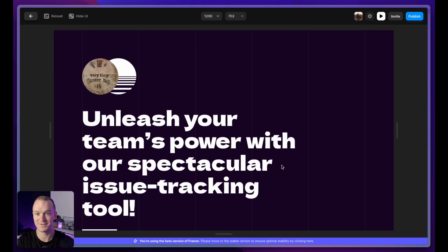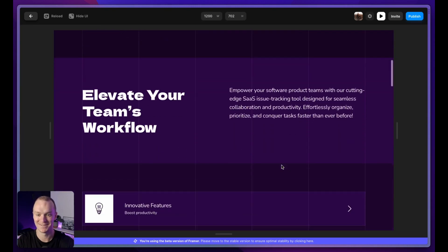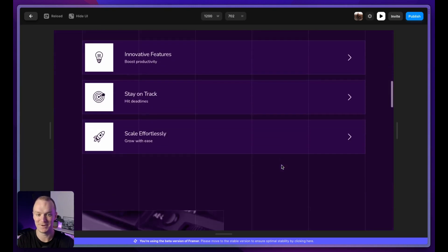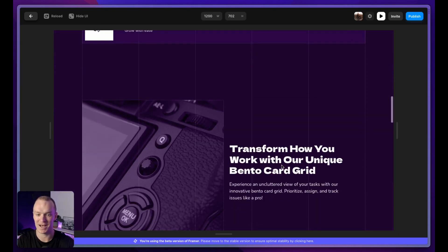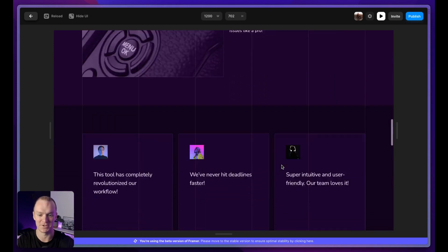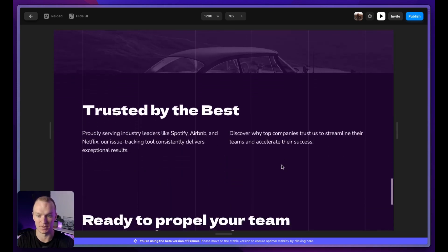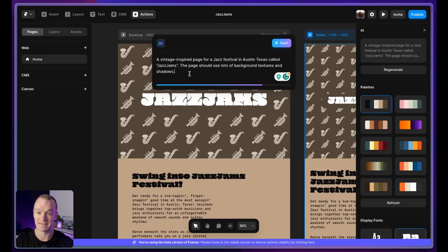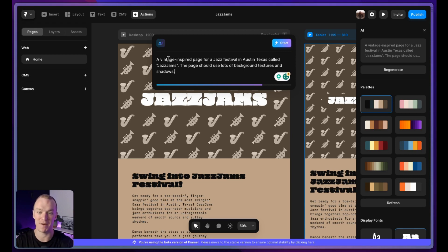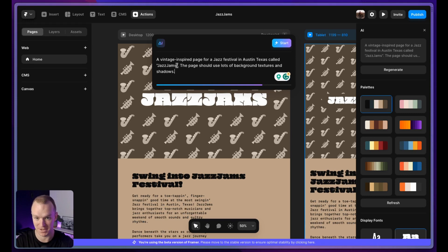This one is in the books. Let me know what you think in the comments. I think I might just ship this and start a new side project. I simplified the prompt for this next one. A vintage inspired page for a jazz festival in Austin, Texas called Jazz Jams.